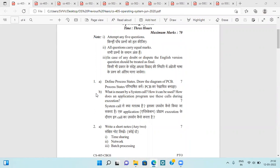In this series on operating systems, today we are going to discuss some previous year question papers of operating system, so that you may get an idea of how the questions of operating systems are formed in the university examinations. Here you can see a few questions.